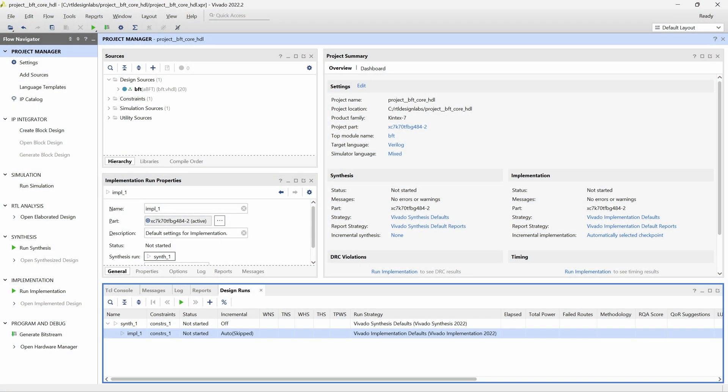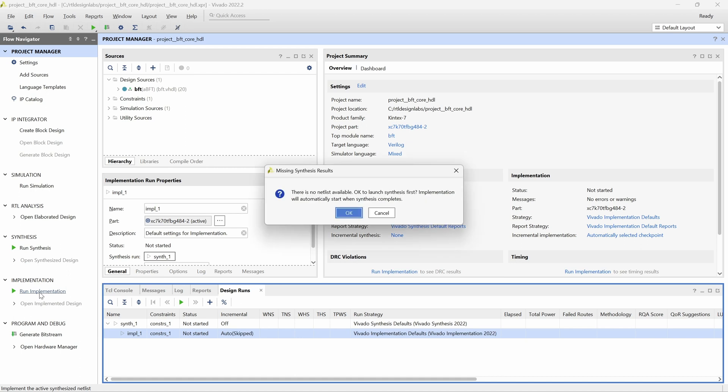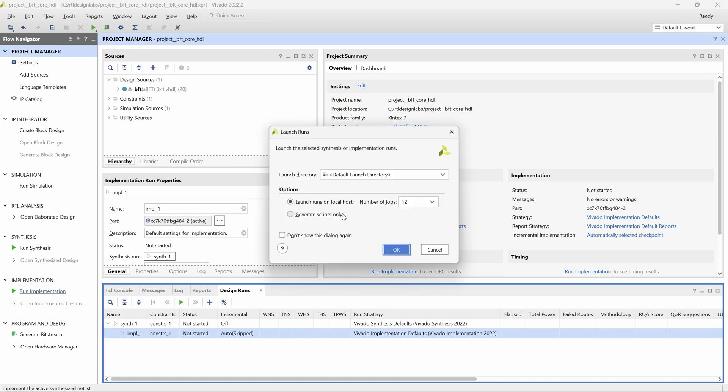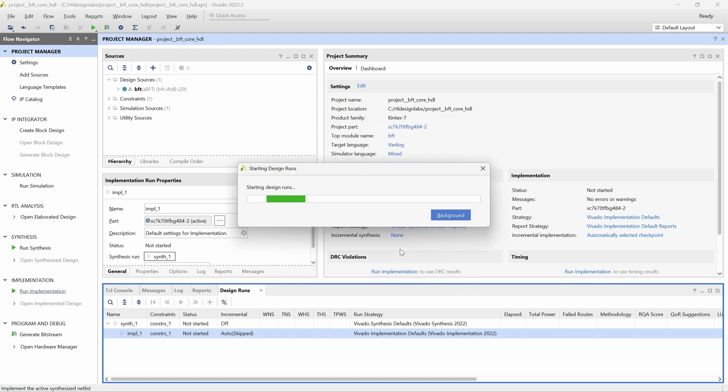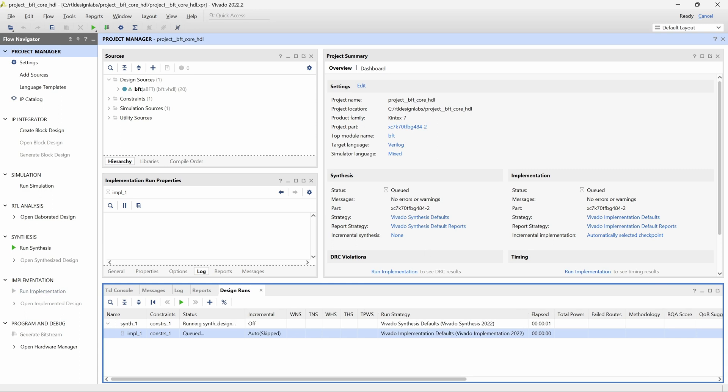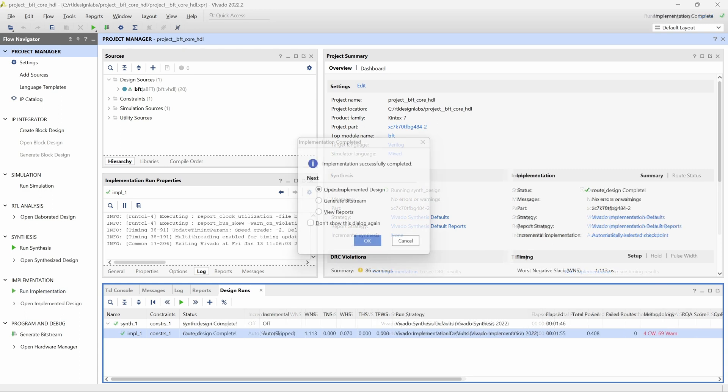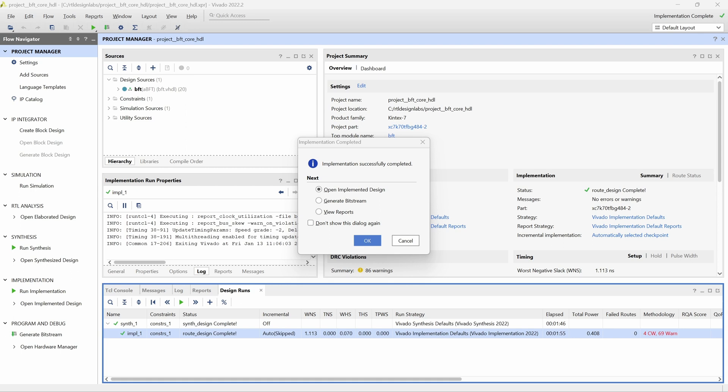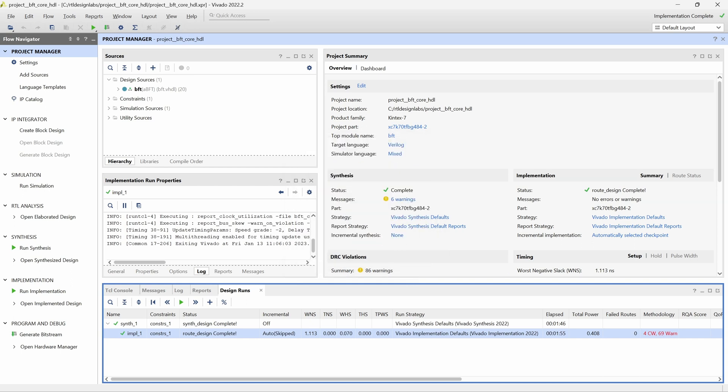We now select Run Implementation from the flow navigator and agree to launch Synthesis first. Because we're in the implementation runs directory, from where it can be accessed by the incremental implementation flow. Now that the reference implementation has been completed, we can make minor changes to the RTL sources which will require the design to be synthesized and implemented once again.